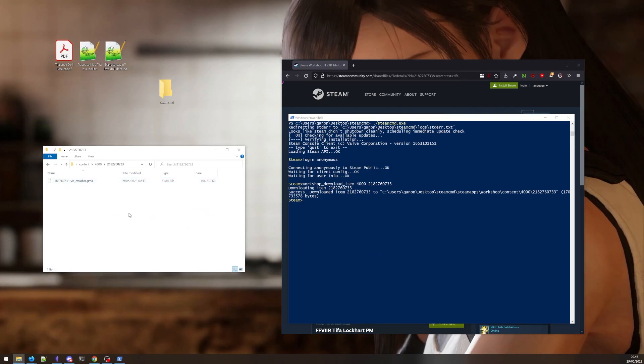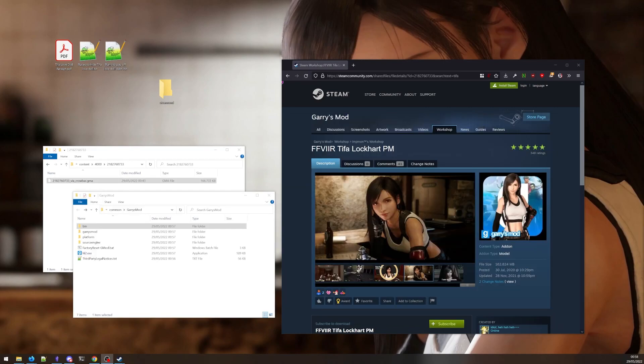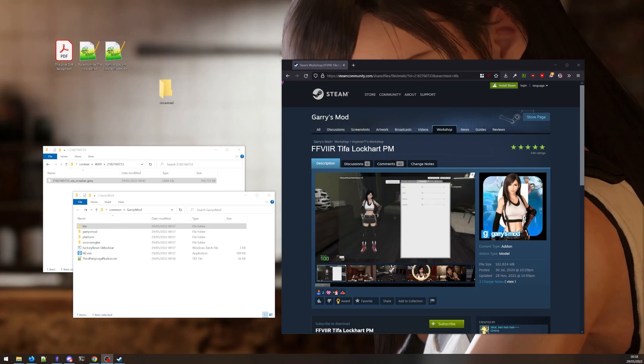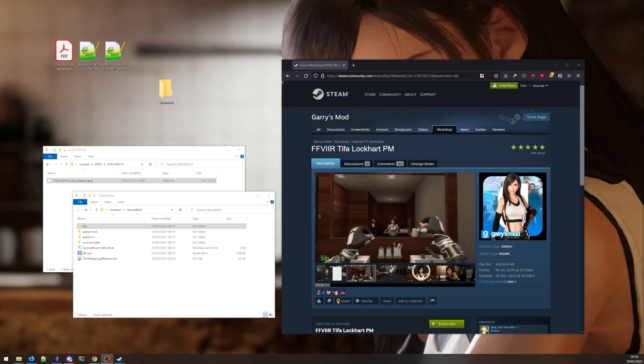And here you'll see that the file is a .gma file. This isn't just a .zip file with a fancy extension like before. This is a special add-on format that Gary's Mod uses. You will see this with other games as well. If you are unable to unzip a file you downloaded from the workshop, it's because it requires a special tool.